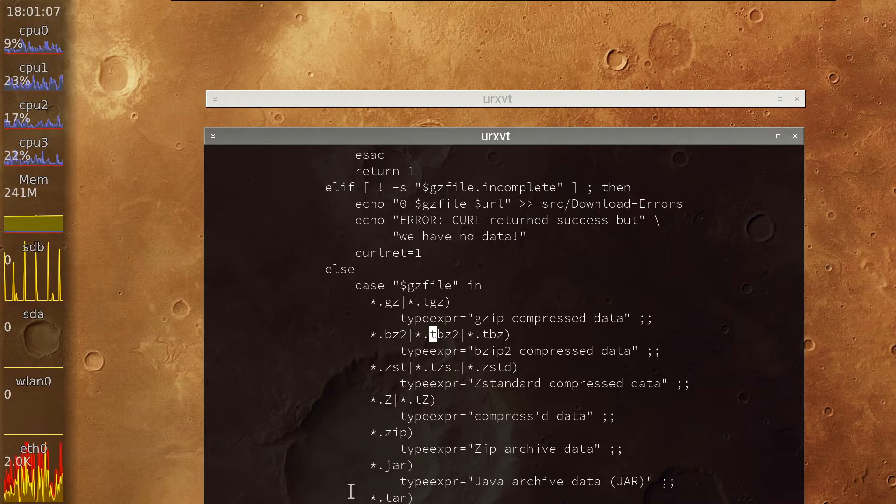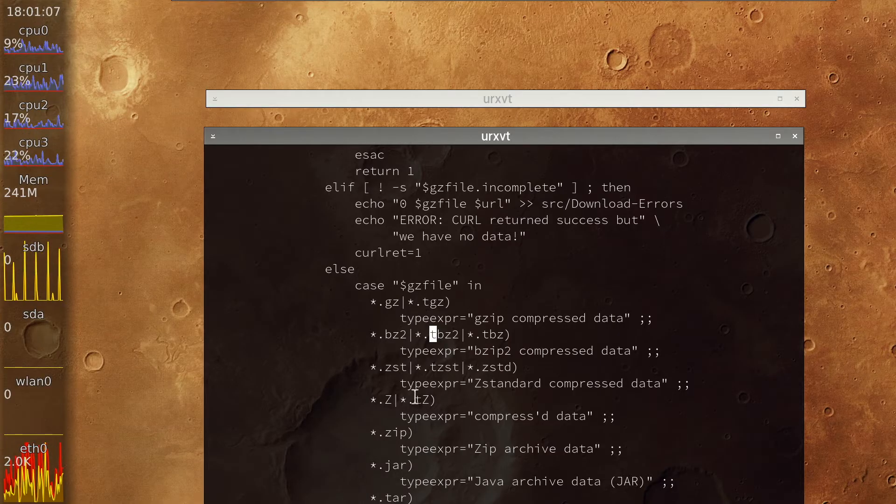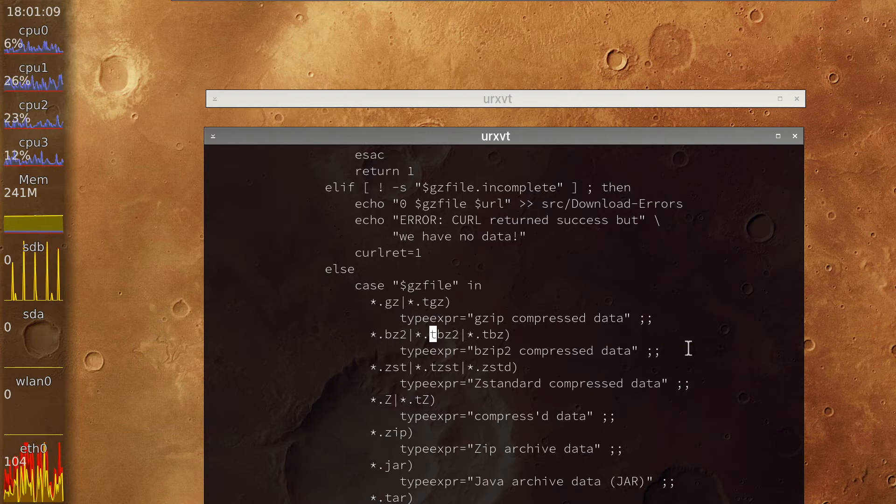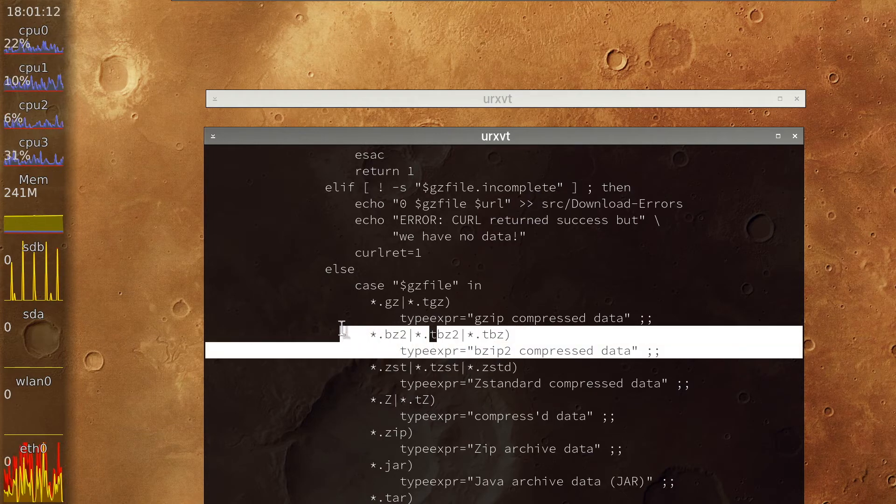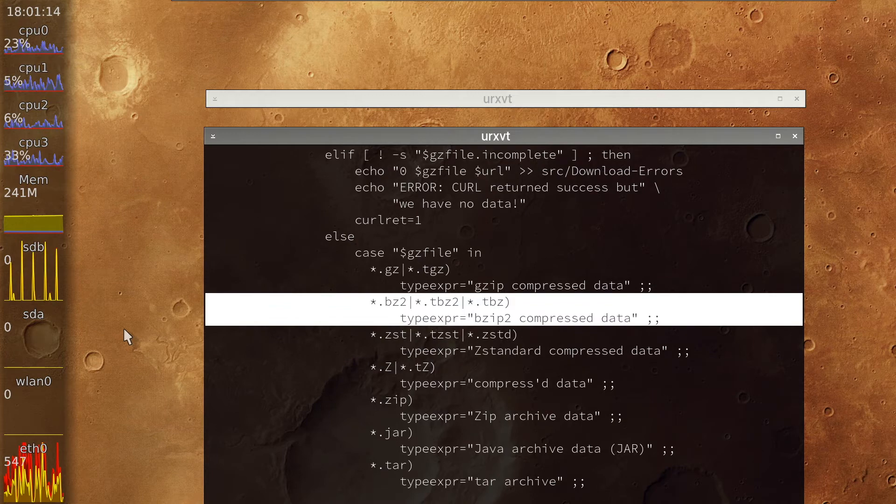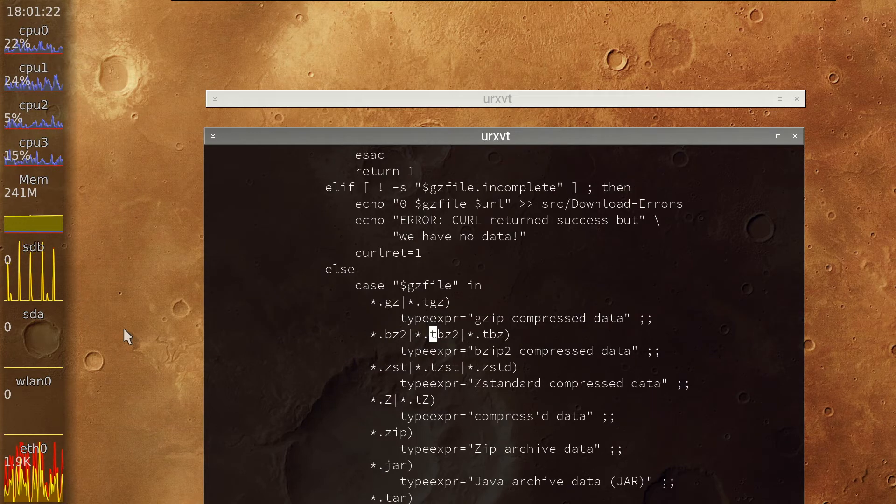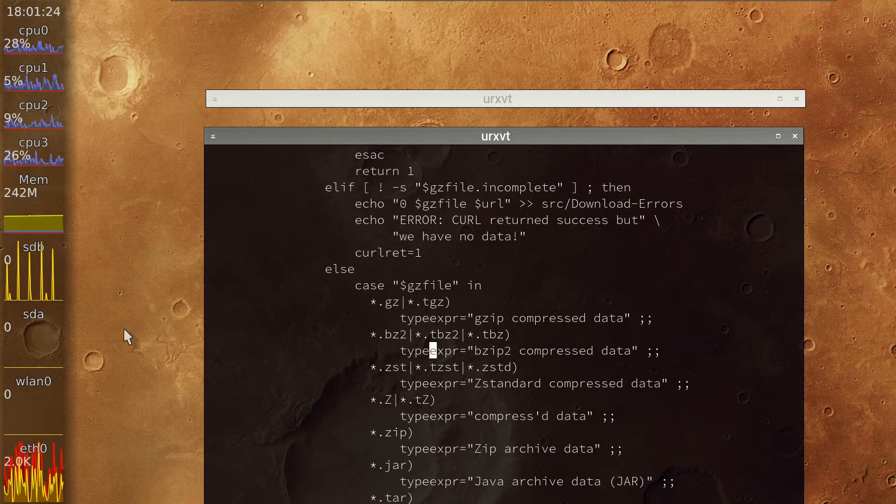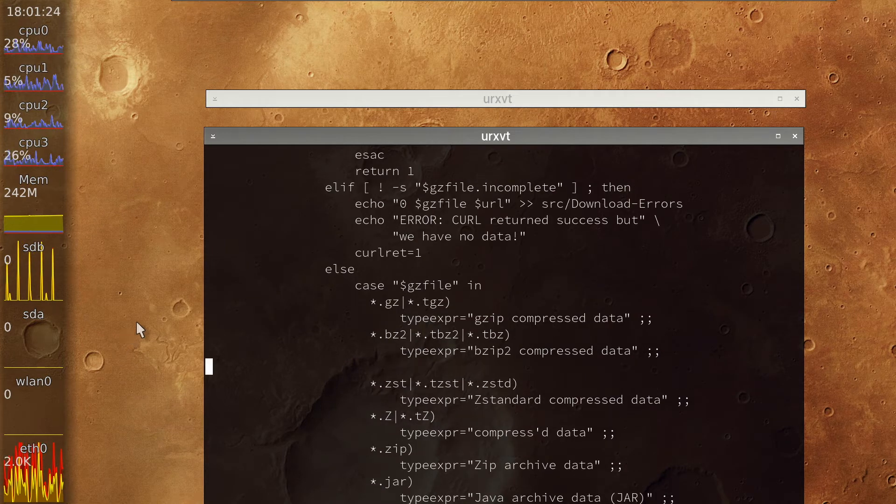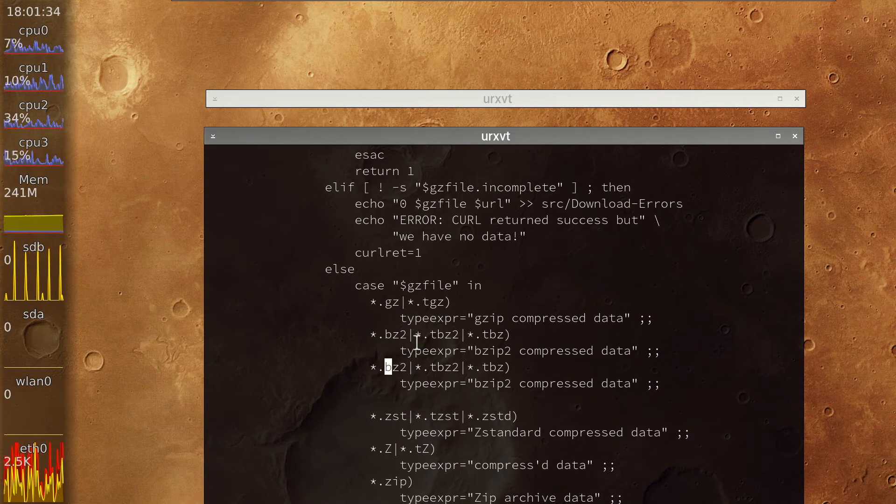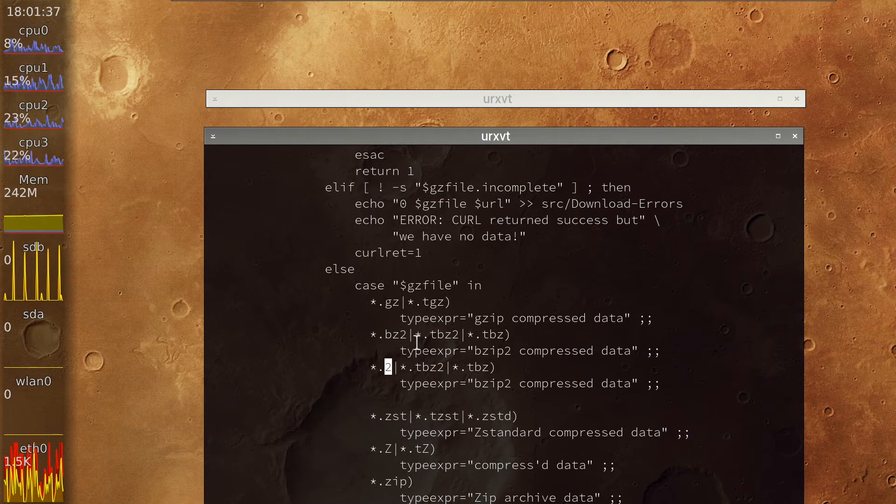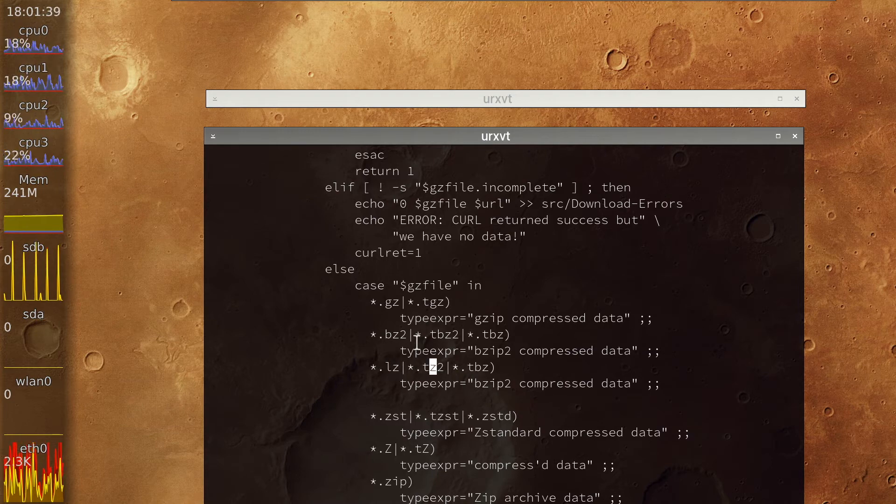So now it still says unknown file extension. Okay. So you probably also need it here. So that is... By the way this should match the output of file. I hope it's zst.